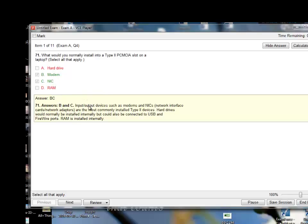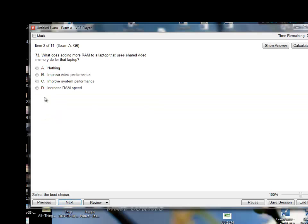So what would you normally install into a Type 2 PCMCIA slot on a laptop? You would install a modem and a NIC in those slots. Next question: what does adding more RAM to a laptop that uses shared video memory do for that laptop? It improves video performance? Improves system performance? Yes — improve system performance.